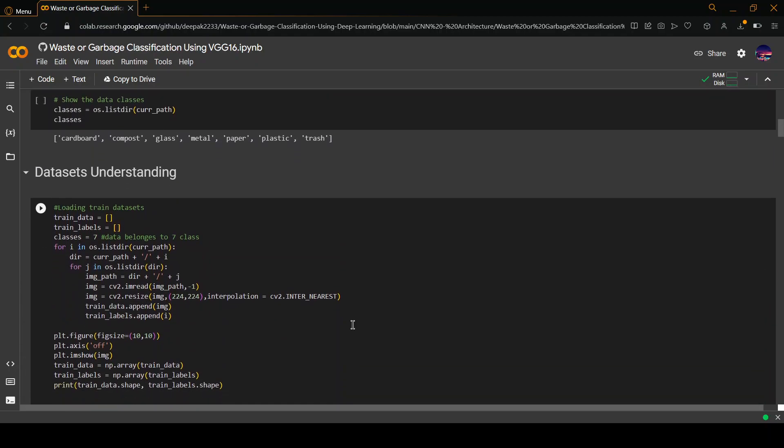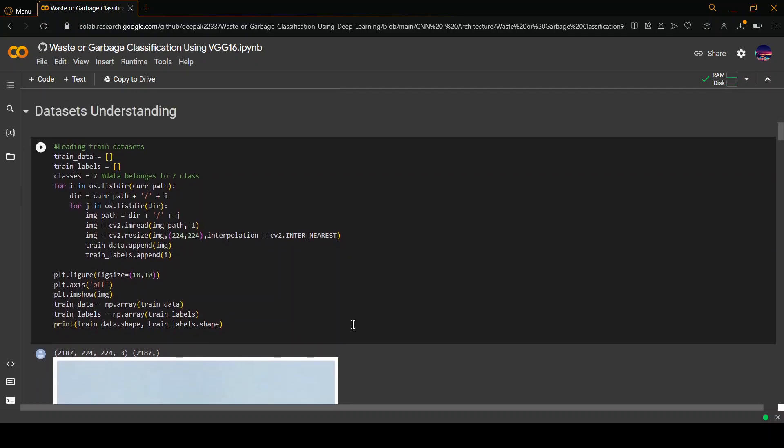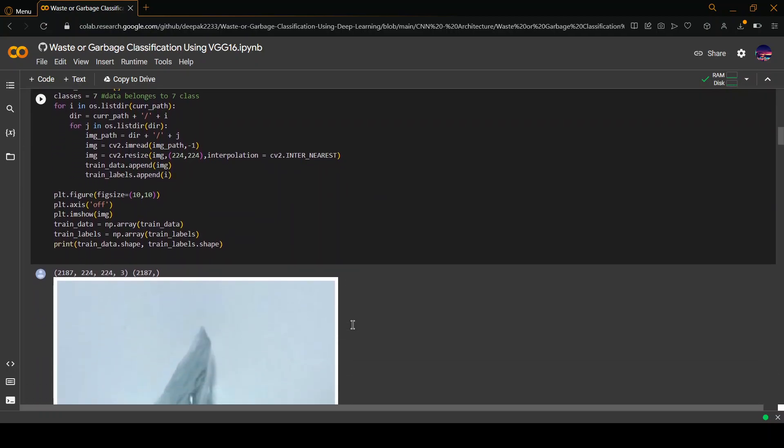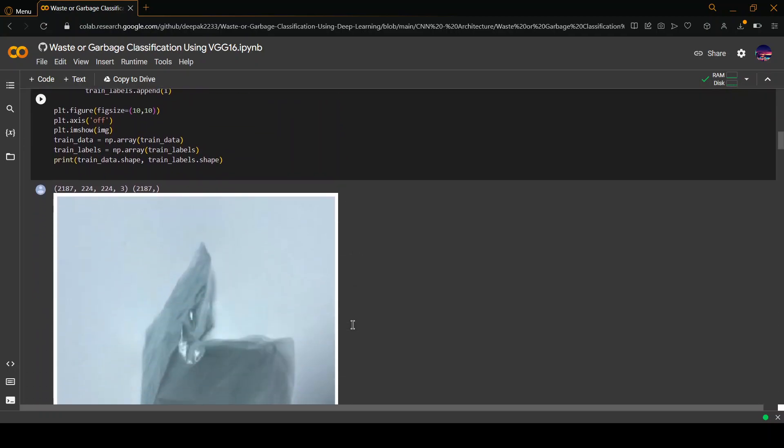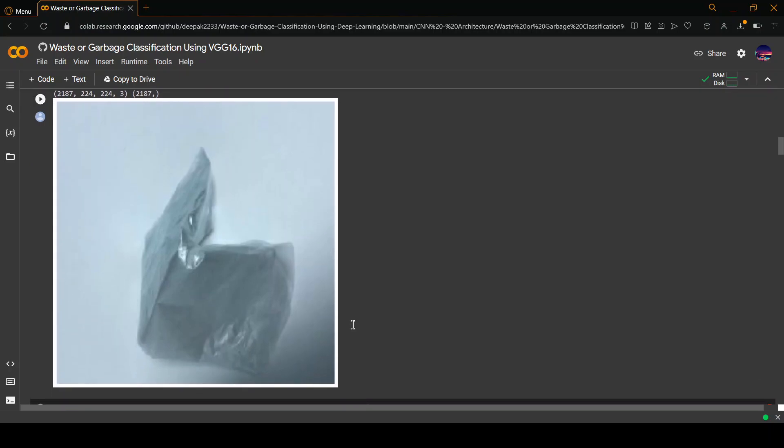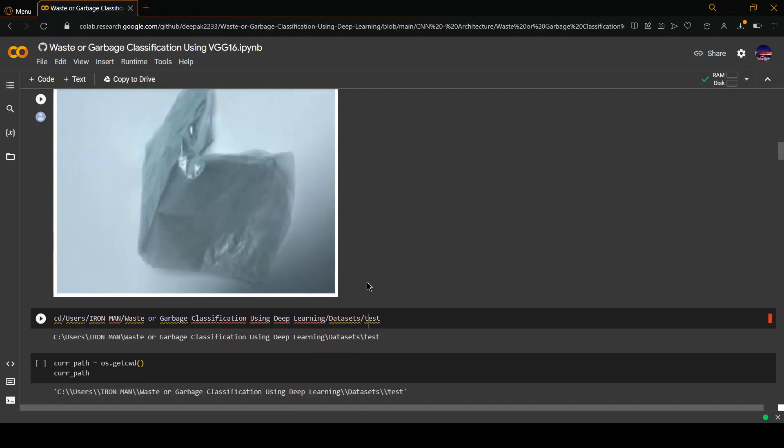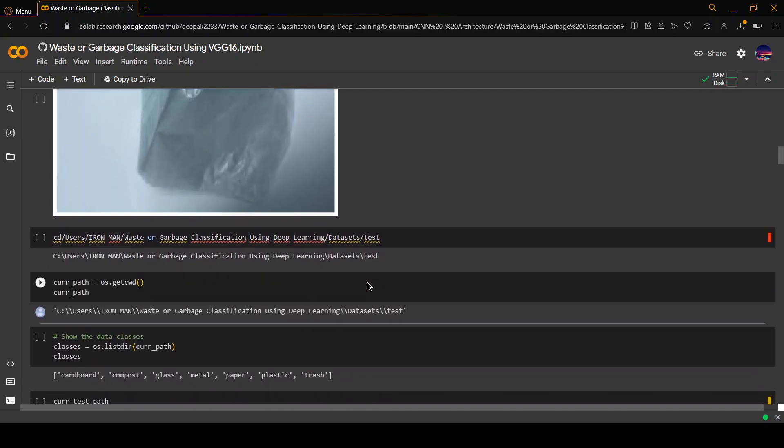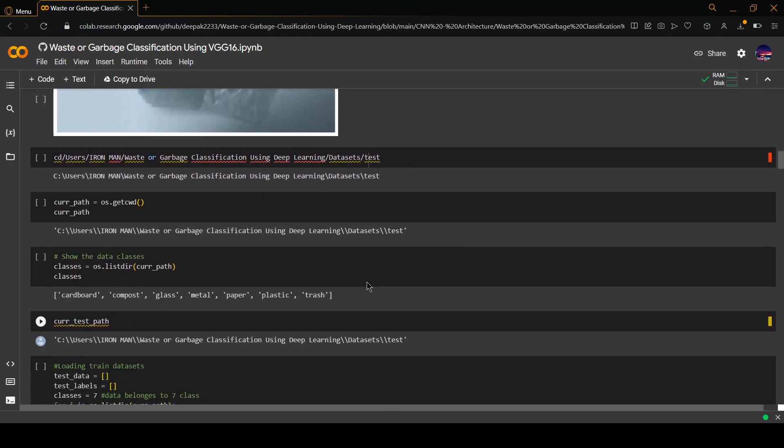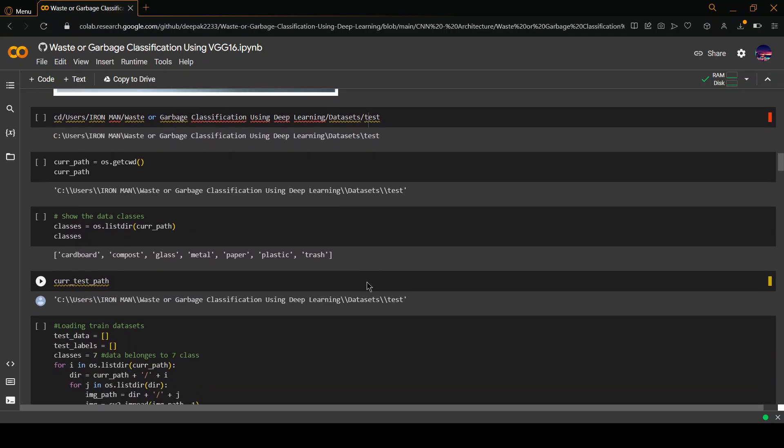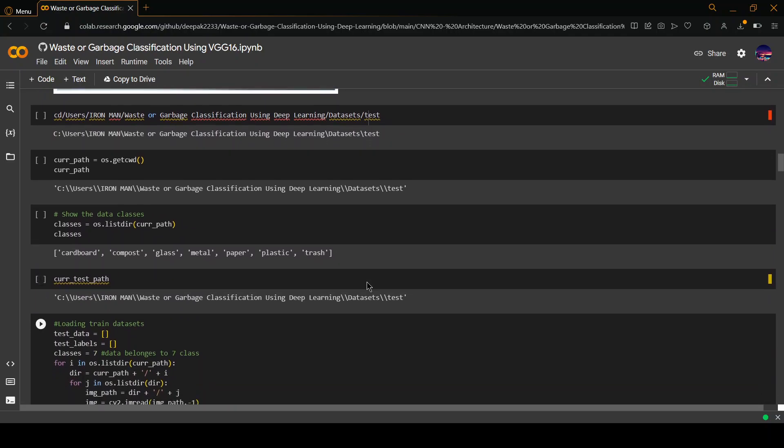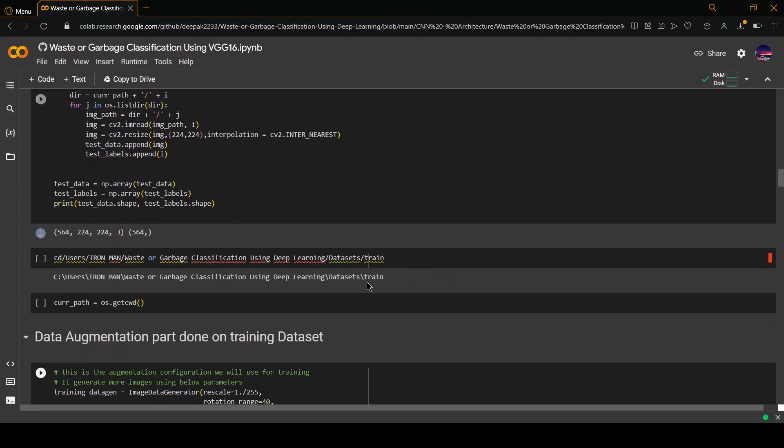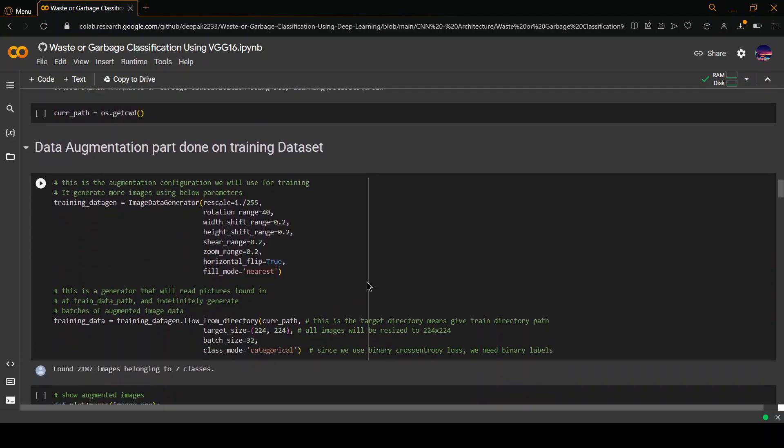First of all, the training datasets are loaded. As you can see, this is a particular example of one image from the dataset. This is plastic, for example. As we go down, since it has been loaded, the process is repeated for all the classes.